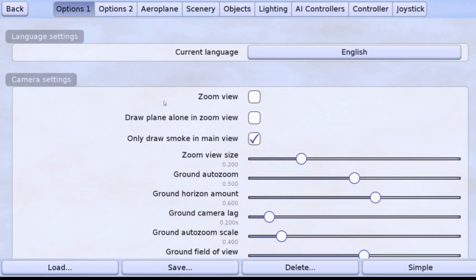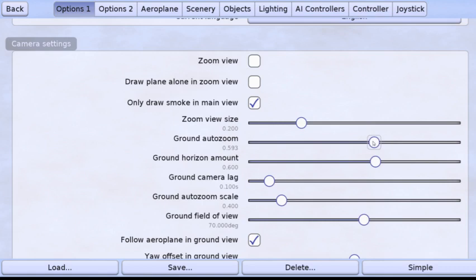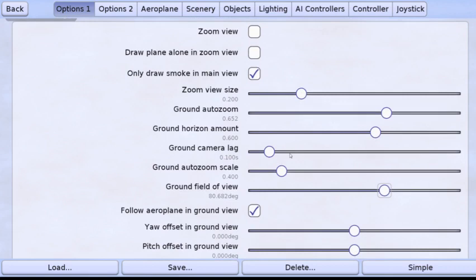So if you go up to that, first thing I do over on the options is to turn off the zoom. And then down here ground auto-zoom I turn that up to about 650 and the ground field of view I set to 80 degrees. And those two things together have the effect of having the plane a little bit larger in the view and it also makes the plane seem a little bit slower and more natural to my eyes.